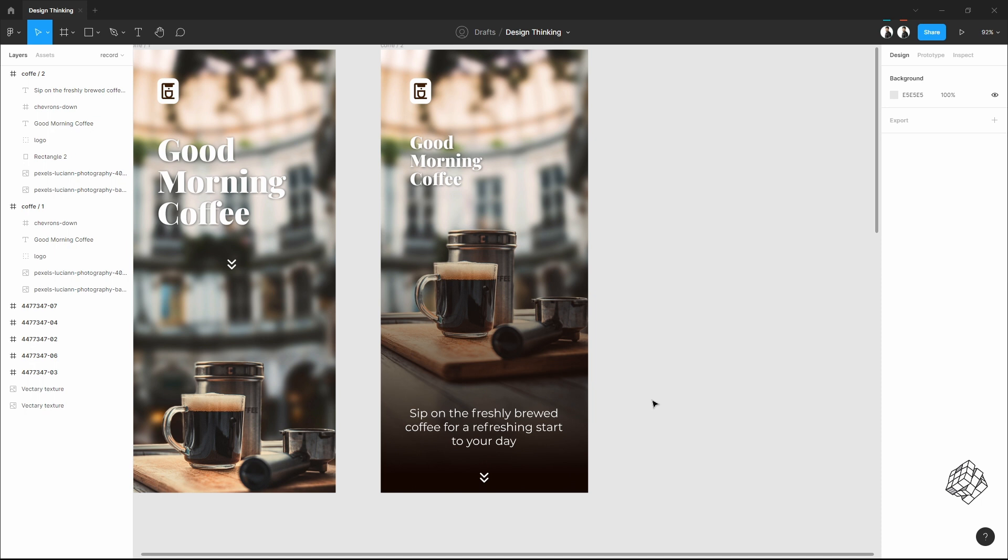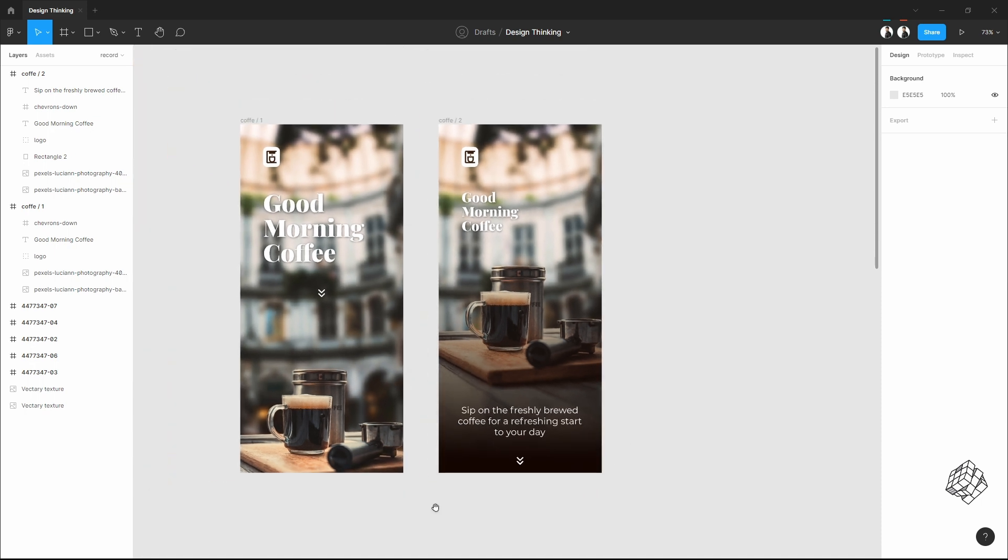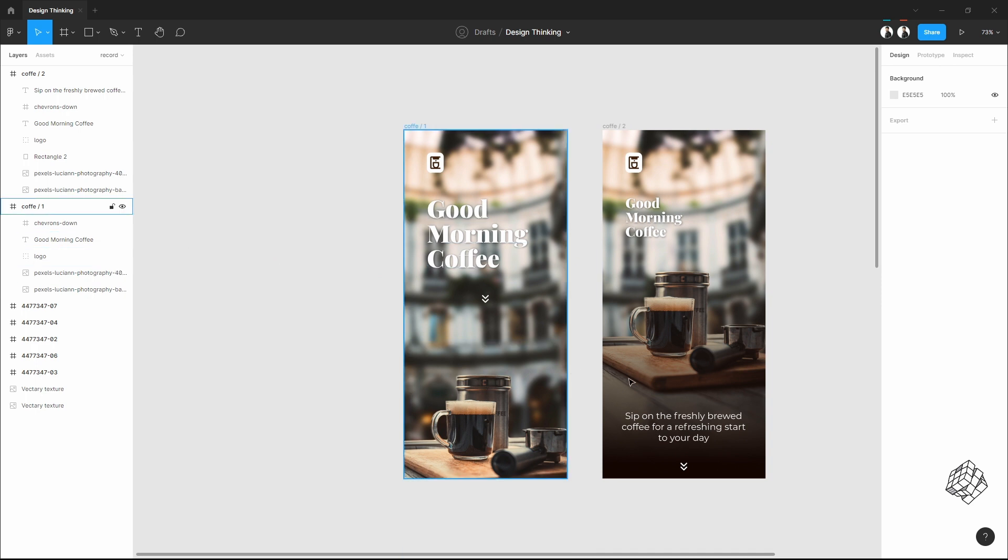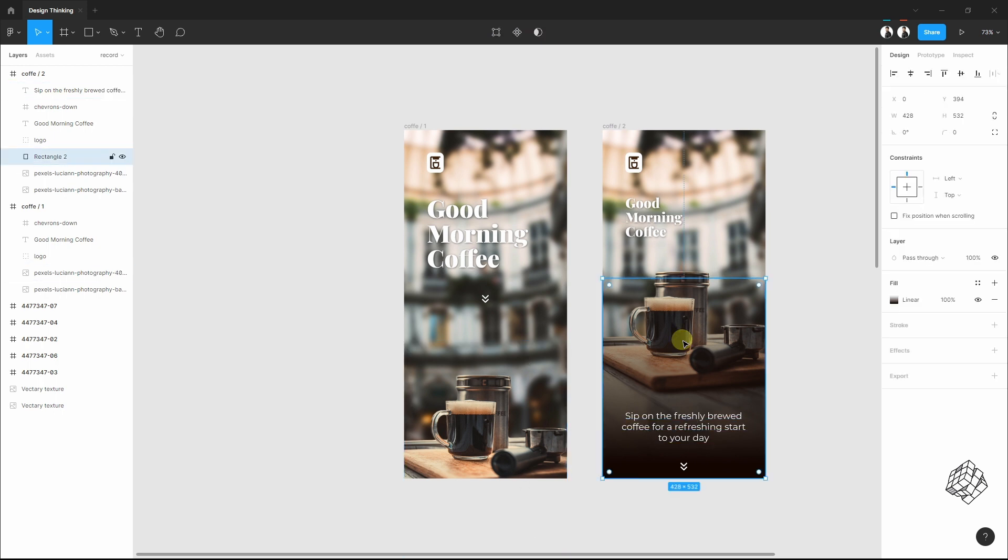I'll use a smart animate feature of Figma, so when I click on this arrow, I want this to go up and it will also bring the text with it. So to achieve that, I have to put this text and the solid layer in the previous frame too.